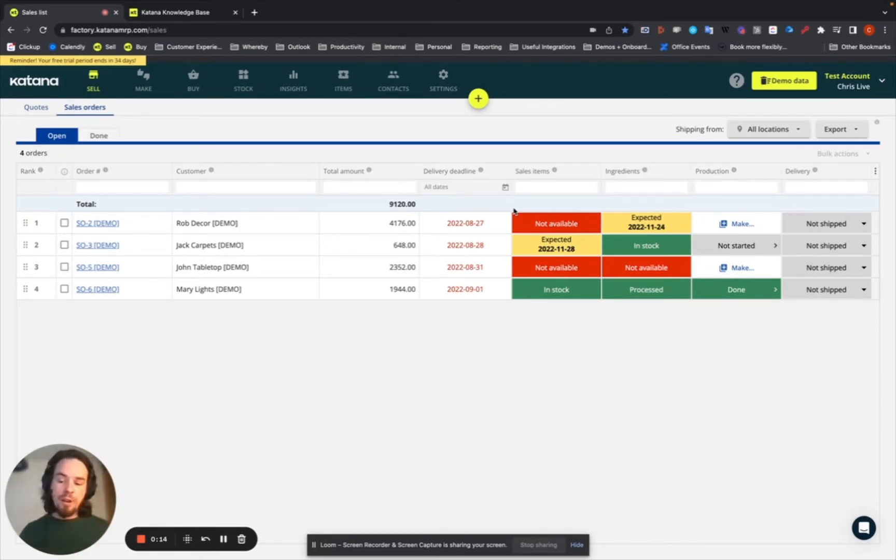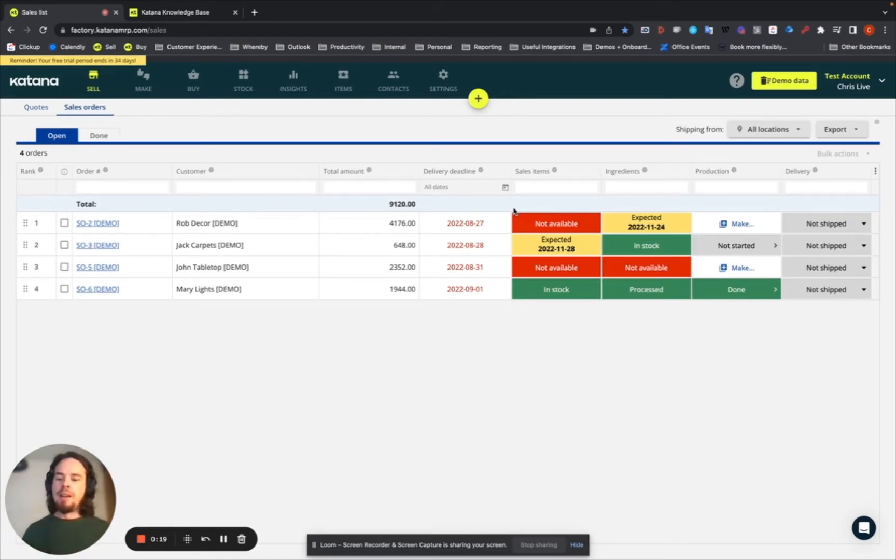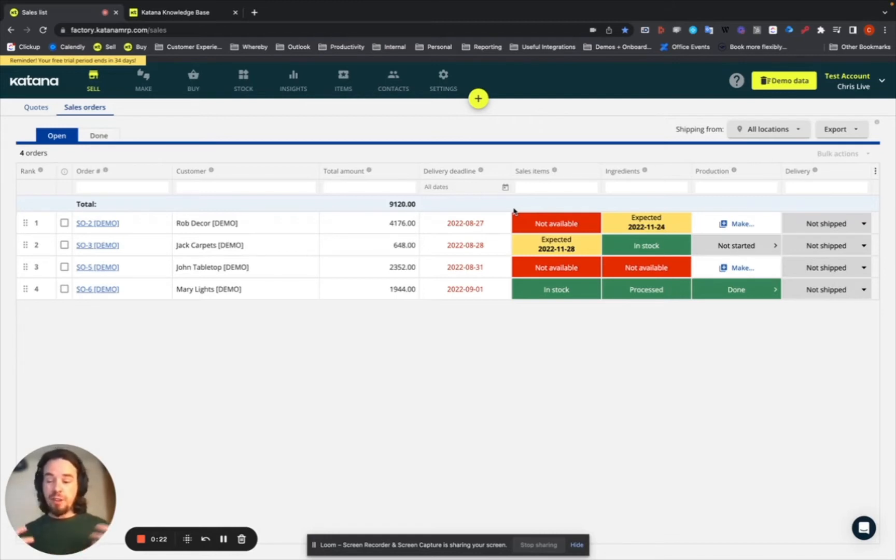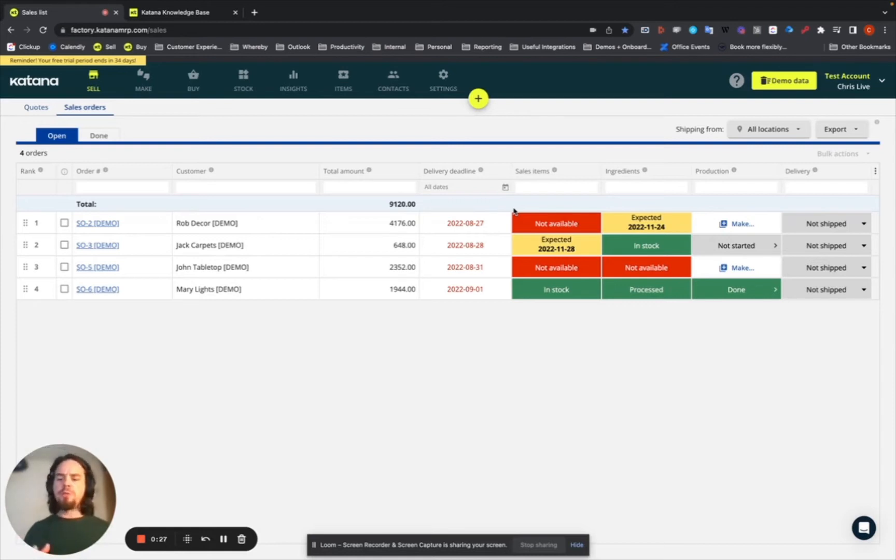Chemicals, pharma, anything that is controlled or used for human consumption or comes in contact with humans—batch tracking is quite essential for those industries. And there's probably a variety of other industries where it applies.